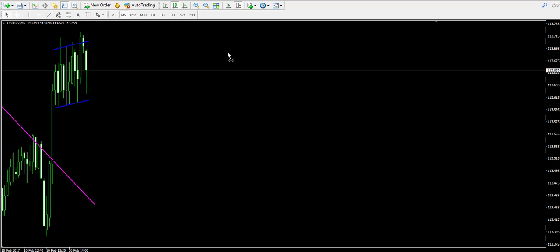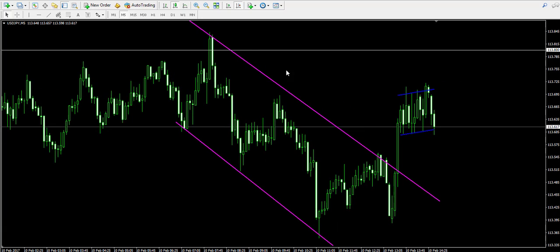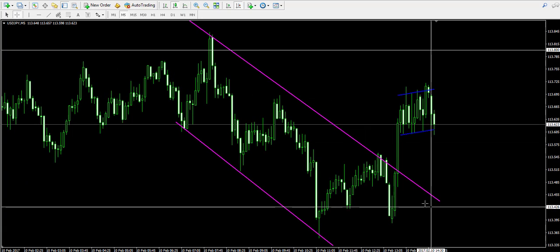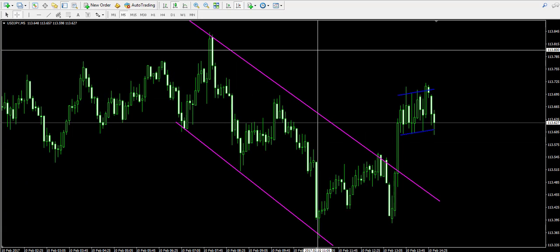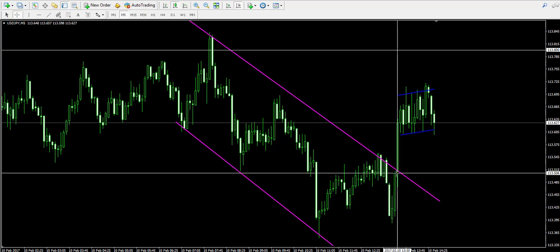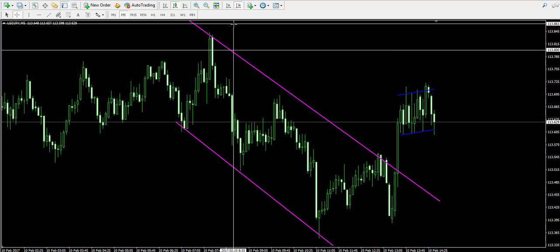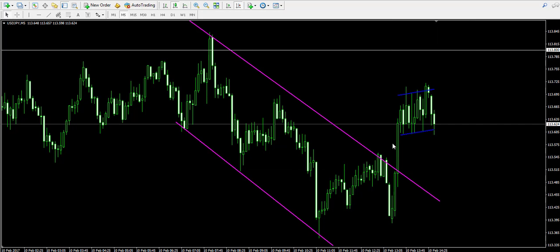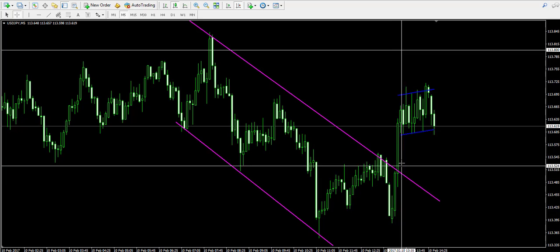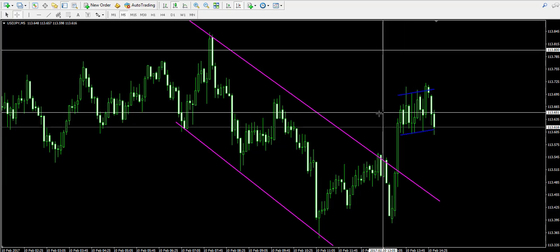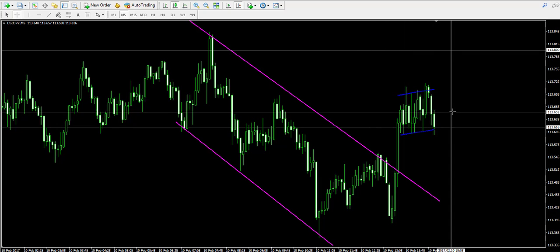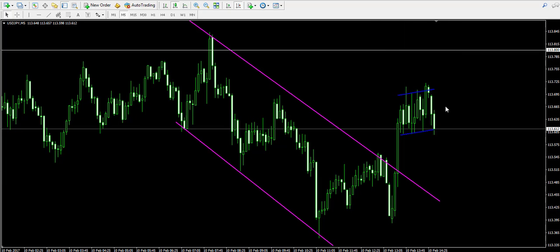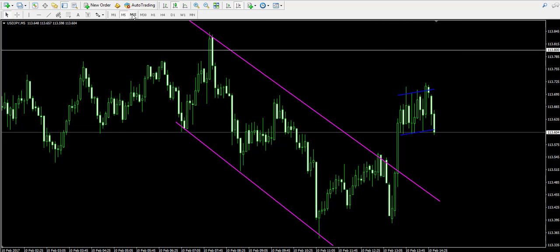When we switch to the five-minute chart you can see the purple bearish channel, the breakout through the purple bearish channel, the bullish breakout, the followed bullish price impulse, and the current range.